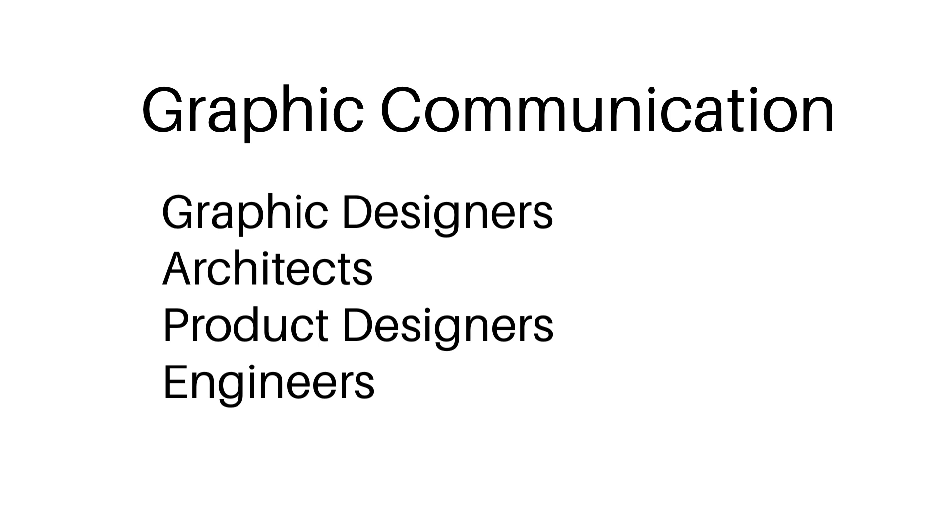Now this isn't true for everything, but for what we're going to be covering in the next series of videos, it's 100% true. Graphic communication is the language of many different professions, and we're going to focus on engineers as far as how they go about communicating drawings and how they communicate what the idea of the product or process that they're working on is.